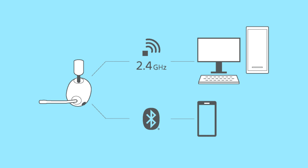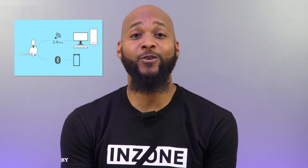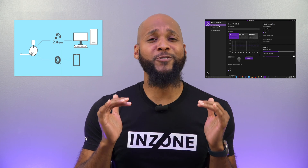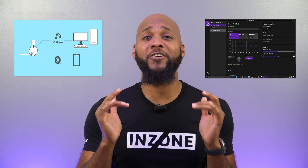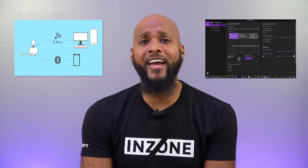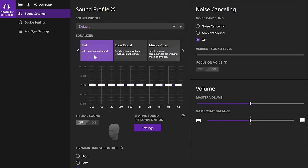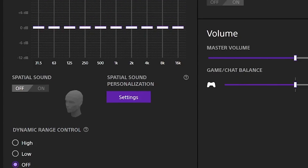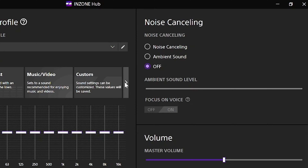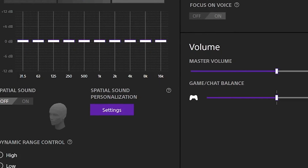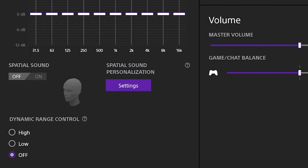If you're specifically connected to a computer, you can take advantage of our provided Endzone Hub software. This amazing software tool allows for even further customization of your Endzone gaming headset. In an easy-to-use on-screen dashboard, you can do things like customize the equalizer, adjust dynamic range, change noise cancelling features of the H9, set mic sensitivity levels, and even set spatial sound profiles.